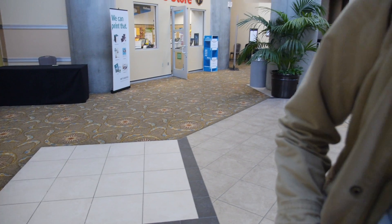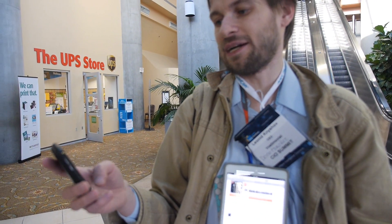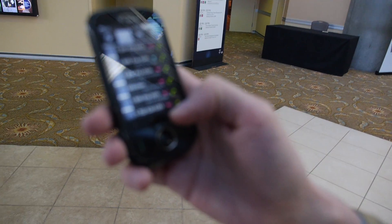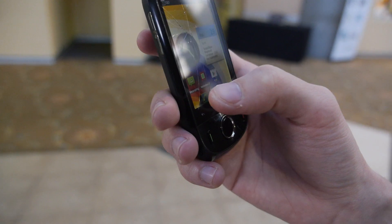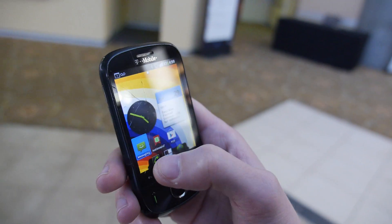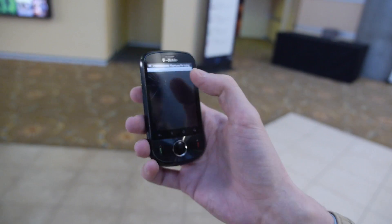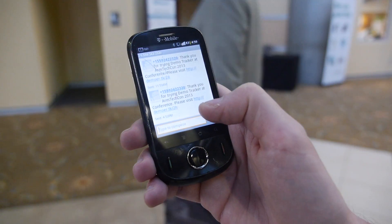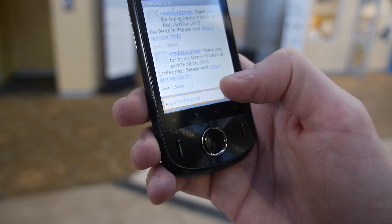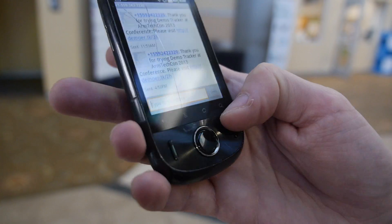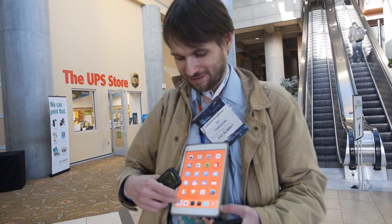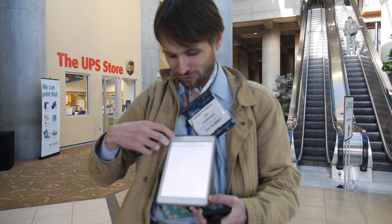So I just tapped Send Demo. Here's my Android phone — it's basically a 4G modem that happens to also be a phone. What you see is you just got a text message from us. It says: 'Thanks for trying DemoTracker at ArmTechCon 2013 conference. Please visit this page.' And if you click on that link, it will take you straight to my website, which will also have my contact information.